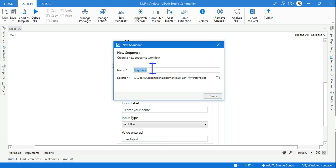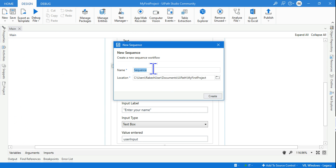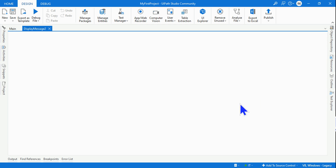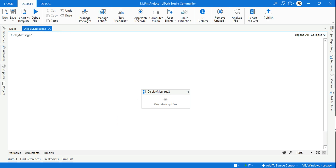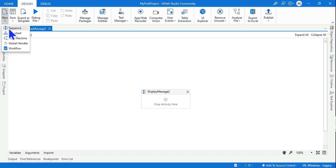When you hit New and then Sequence, UiPath is telling you it is going to create a new file. Right now I had only one file. I'll give the new one the name 'Display Message 2' and hit Create. A new XML file called Display Message 2 is created. So this option always creates a new XML file.